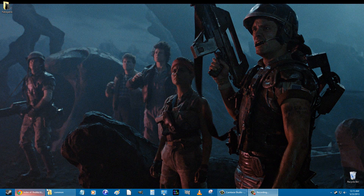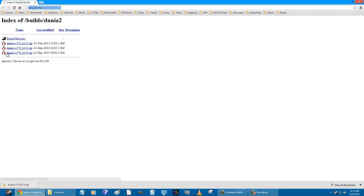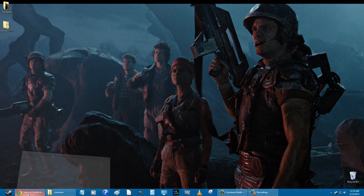What you want to do first is go to this website — I'll put the link in the description of the video — and then download the latest file there. It shouldn't take long.